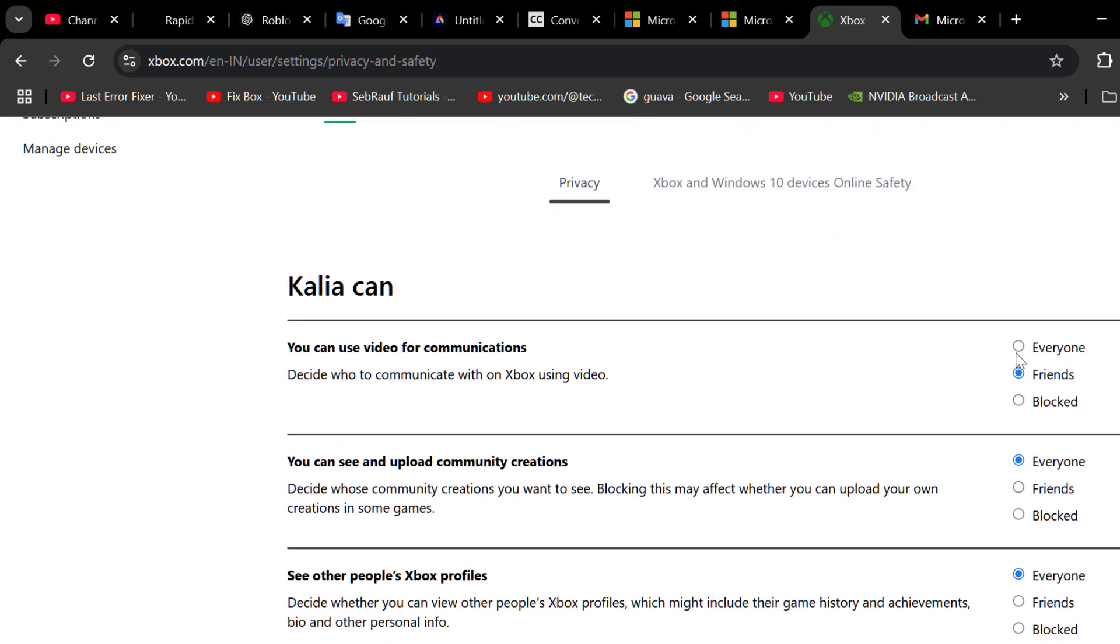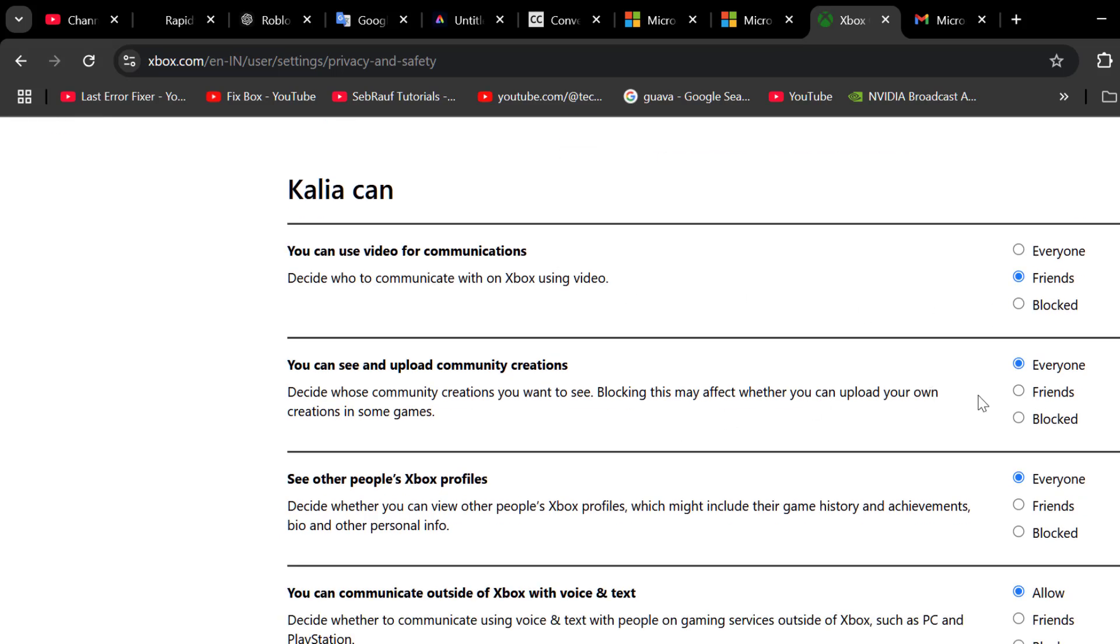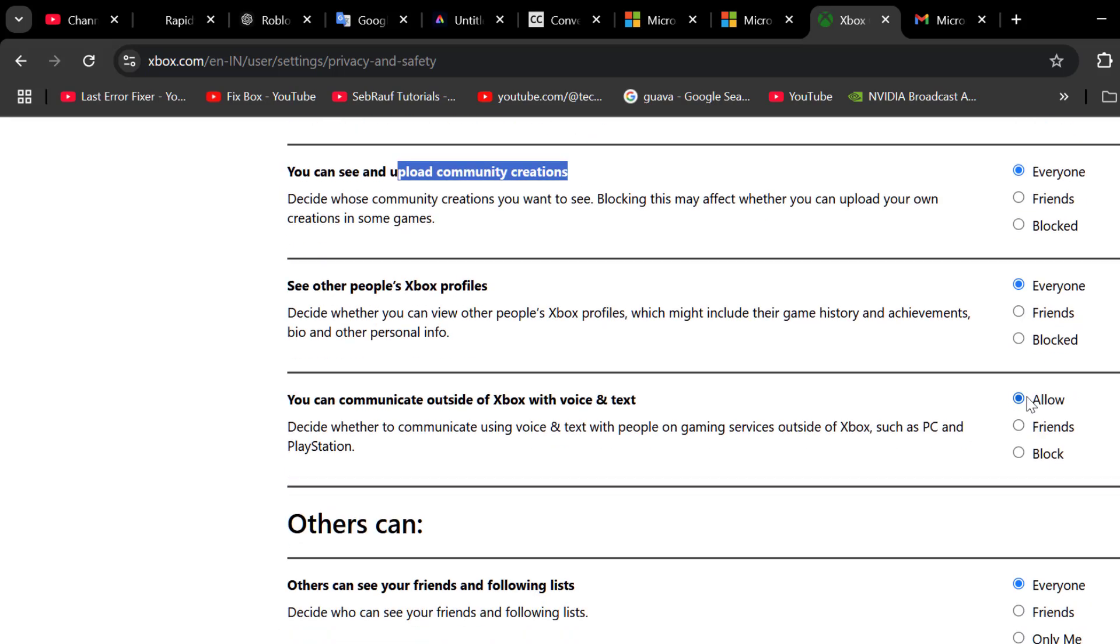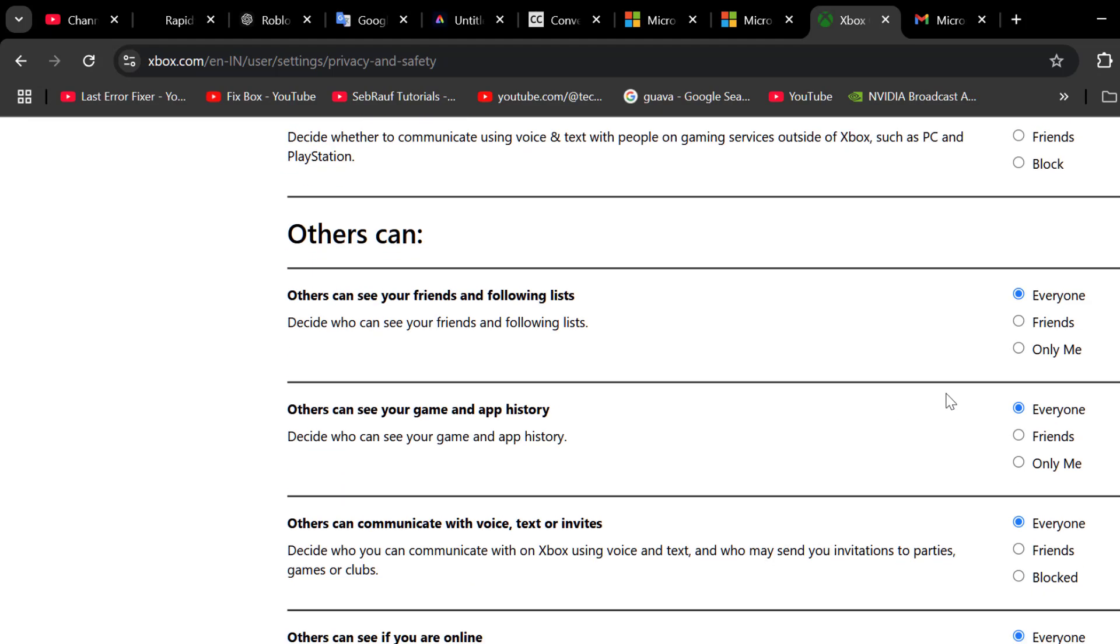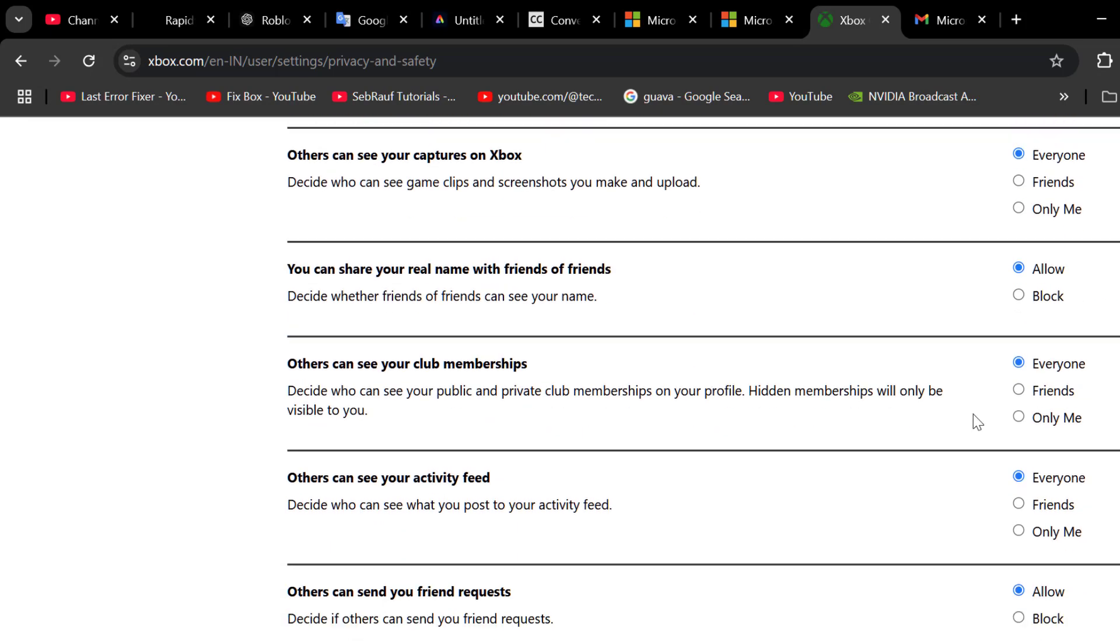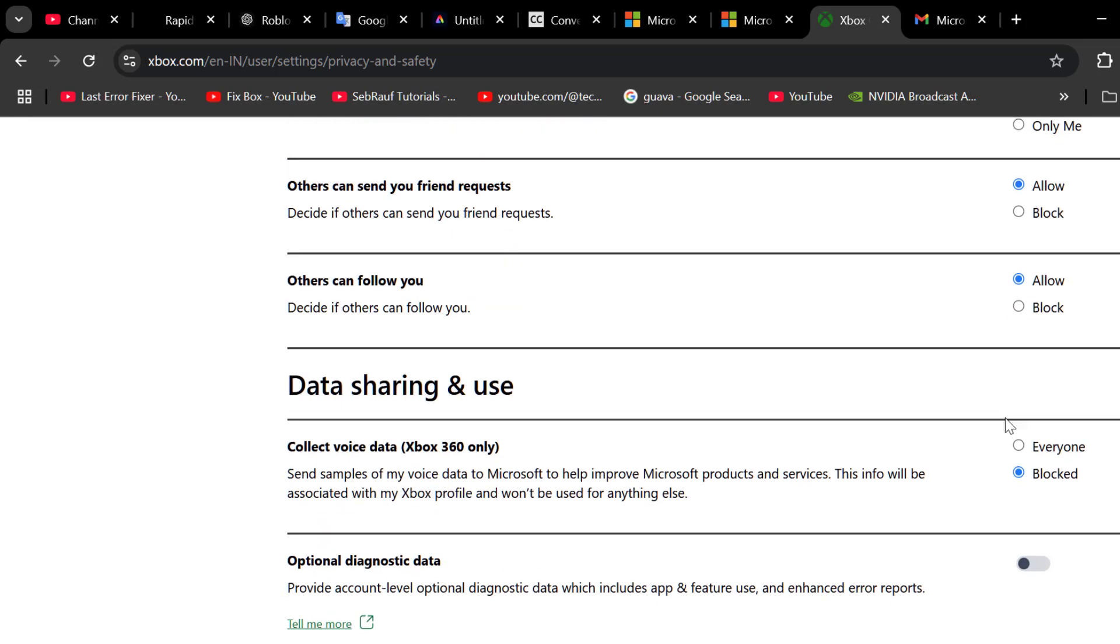Under here, you just need to make sure every option is allowed. Make sure every single option like friends is not blocked. You just need to make sure every option is allowed.